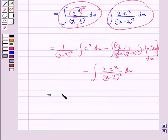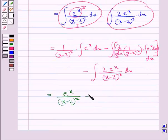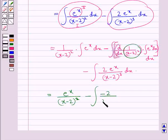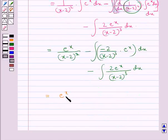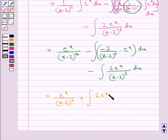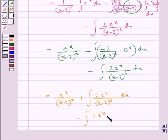So we get this is further equal to e to the power x upon (x minus 2) whole square, minus the integral of: differentiating 1 upon (x minus 2) whole square gives minus 2 upon (x minus 2) whole cube, into e to the power x dx, minus integral of 2 into e to the power x upon (x minus 2) whole cube dx. This equals e to the power x upon (x minus 2) whole square, plus integral of 2 into e to the power x upon (x minus 2) whole cube dx, minus integral of 2 into e to the power x upon (x minus 2) whole cube dx.